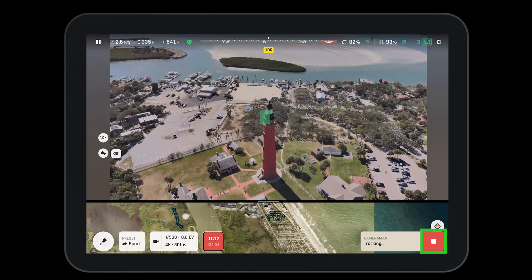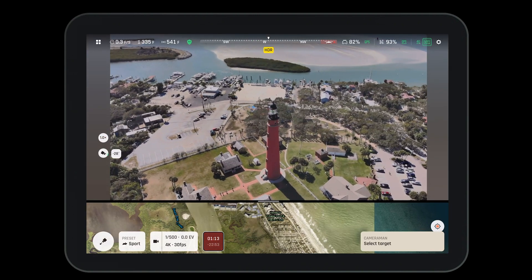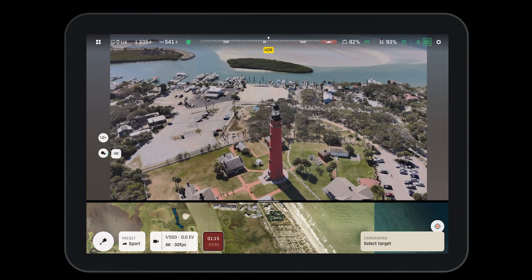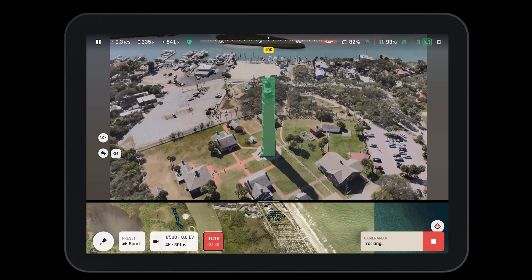To exit cameraman mode, simply hit the red stop button in the bottom right hand corner. Then you can select a new object or move on to another mission.